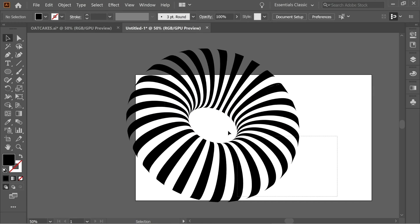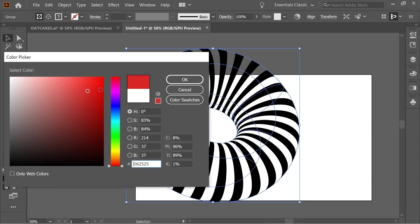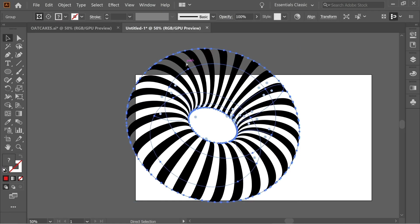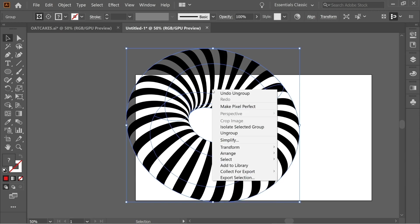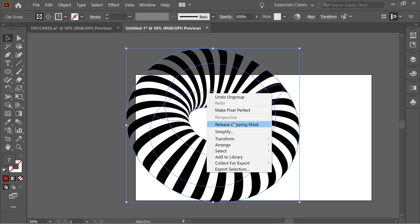When you try to color it, go to the fill and you'll see a question mark — if you try to color it red it colors everything, so something is wrong. Press Ctrl+Z to go back. You'll notice there are circles inside that need to be deleted. Right-click and ungroup, right-click again and ungroup, then right-click and Release Clipping Mask.